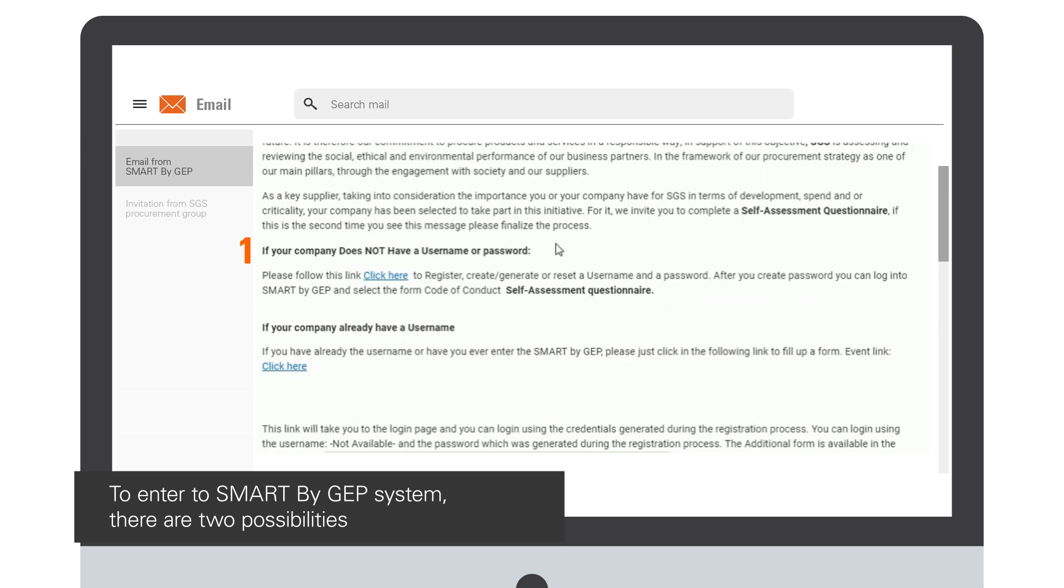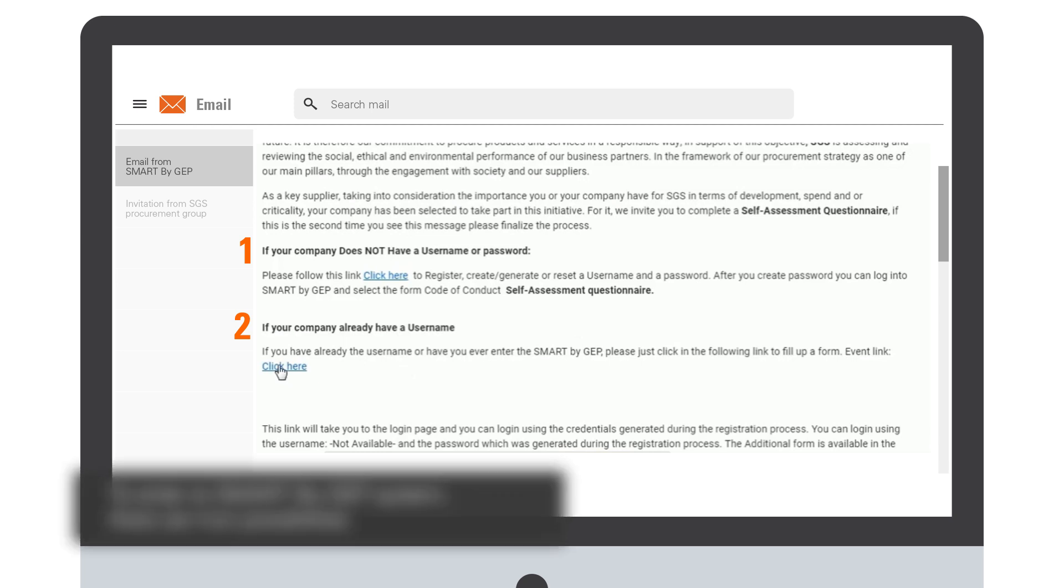Create, generate, or reset your username and password. The second case is if your company already has a username and you remember it. In that case, we recommend you click here to enter the Smart by GEP system.